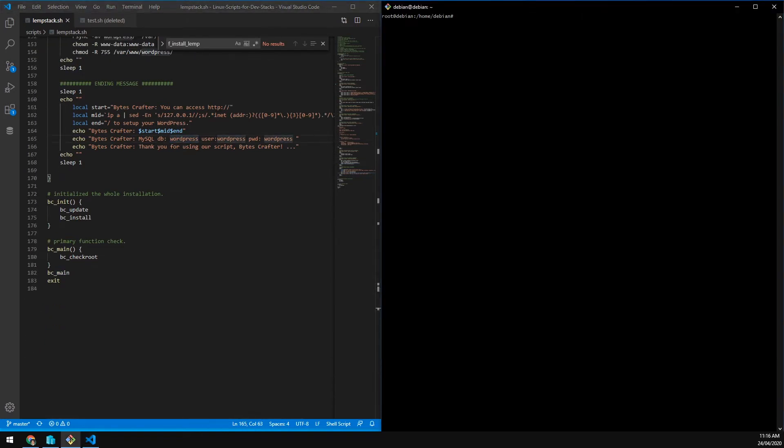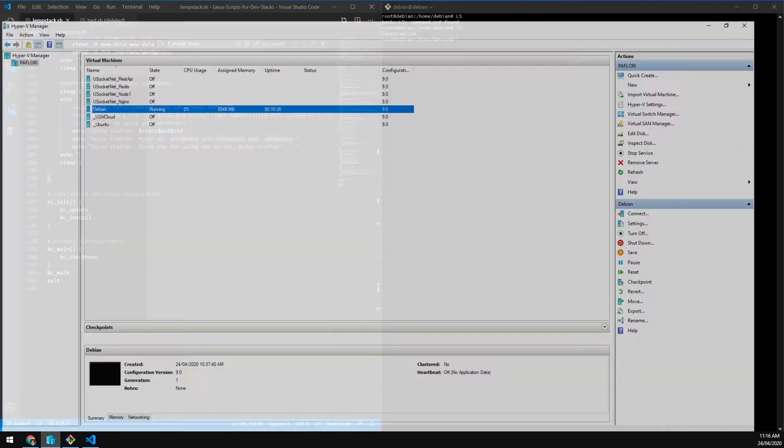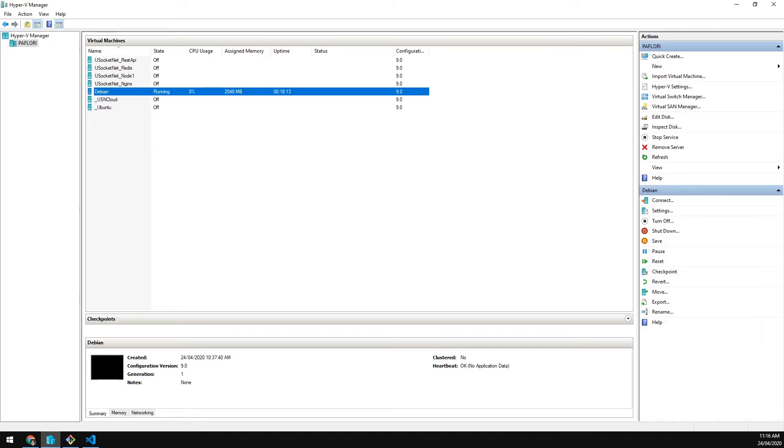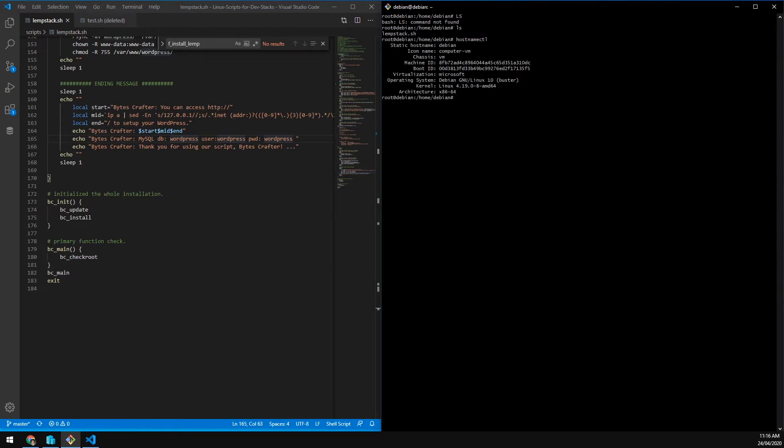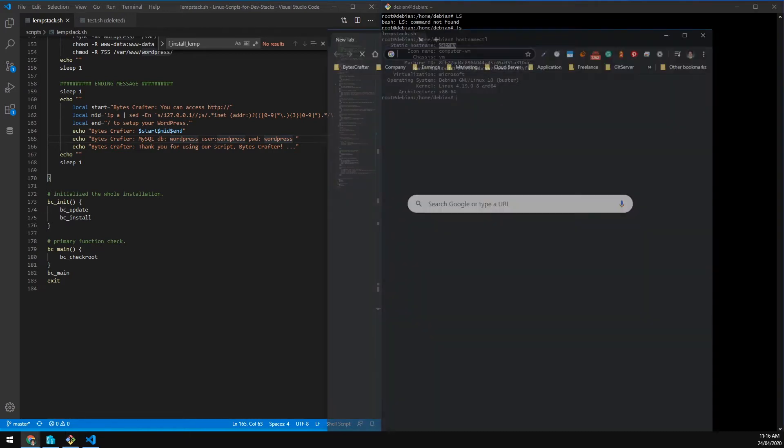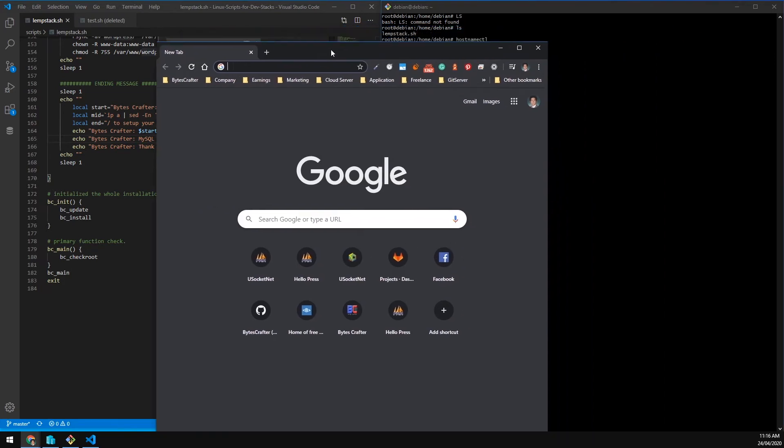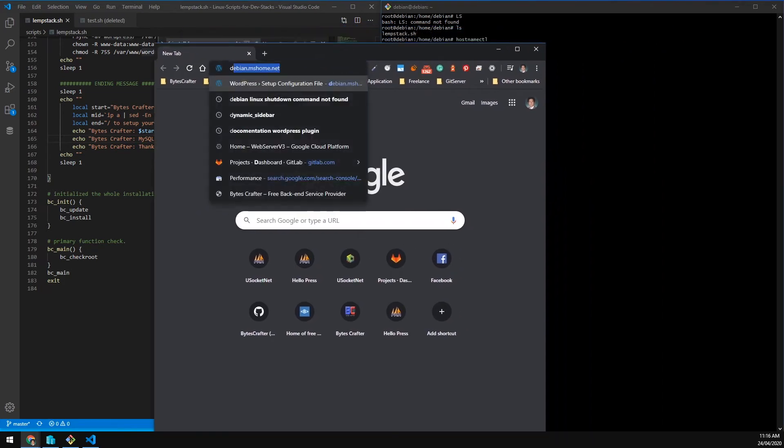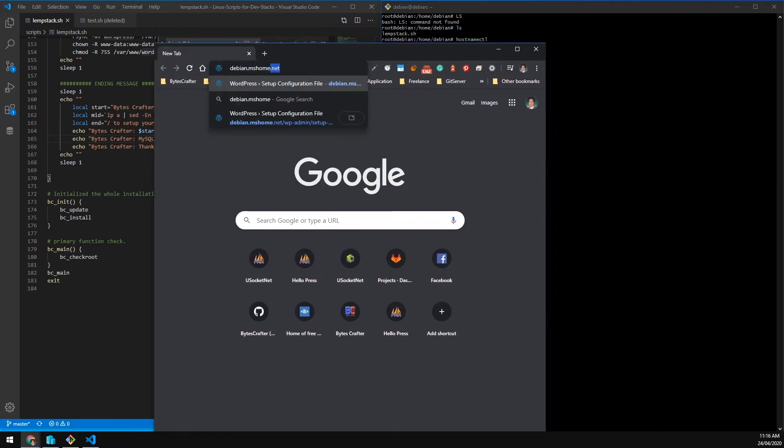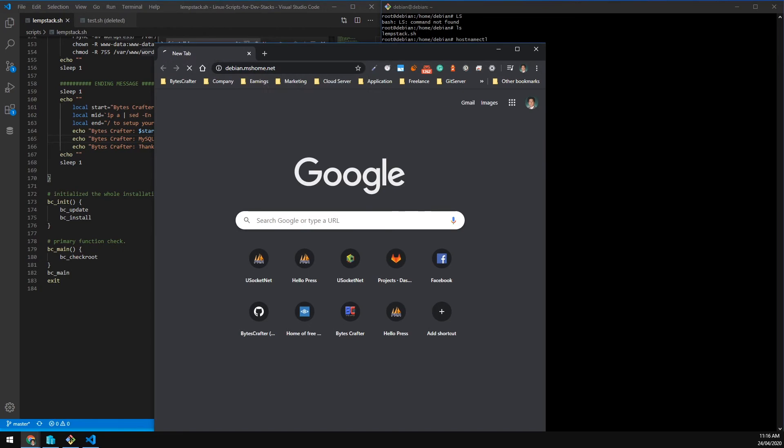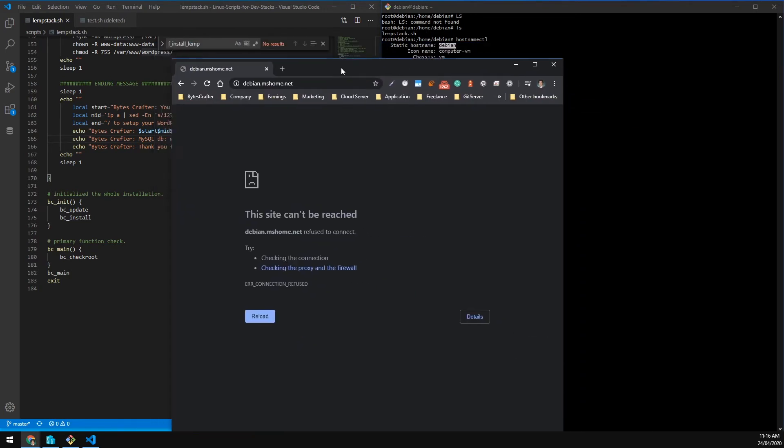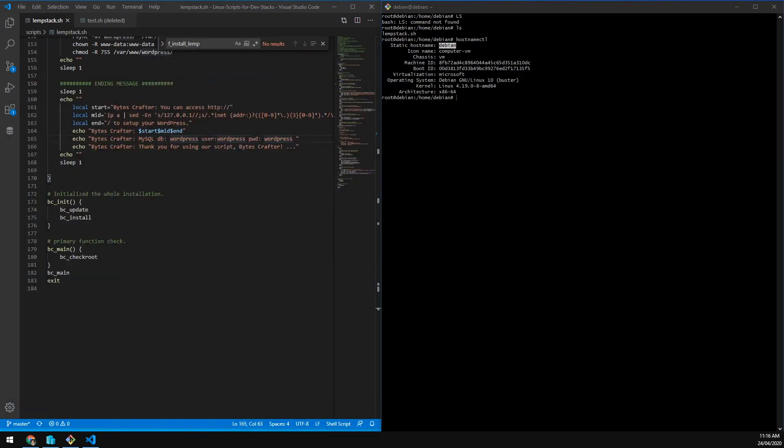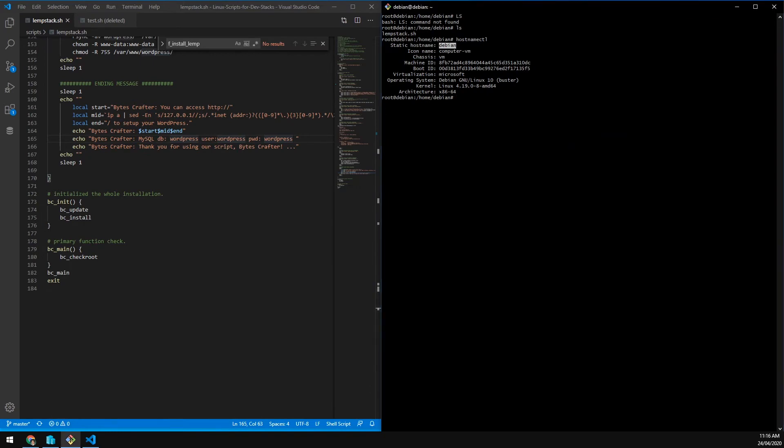I just SSH to the server here running at my Hyper-V. Hostname CTL, we can get the hostname is Debian. By using Hyper-V, we can access this server by just typing on the browser Debian.mshome.net. But it's not accessible right now because it doesn't have any web server.